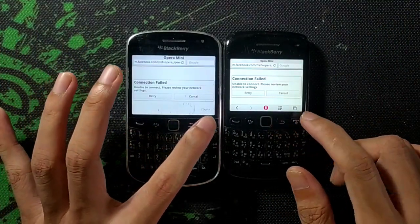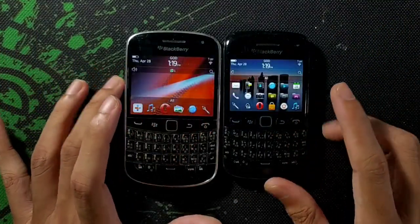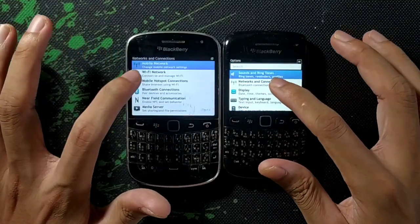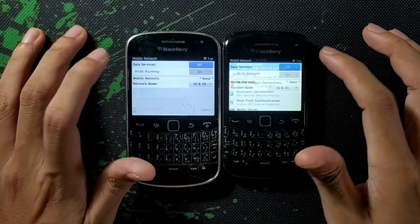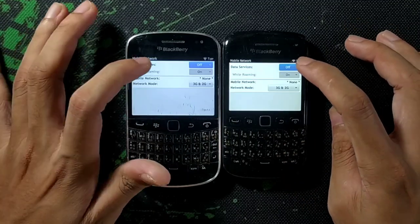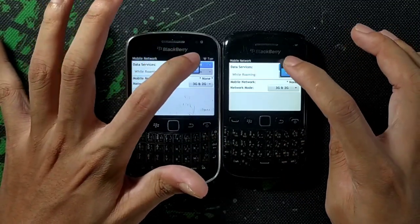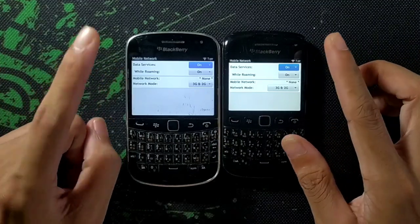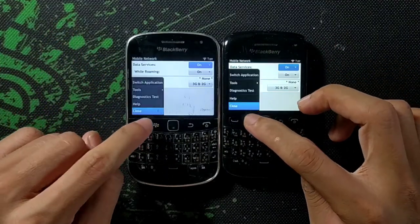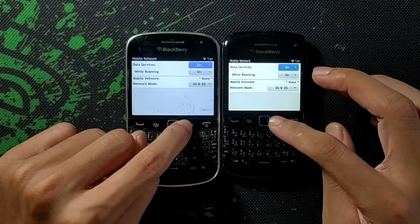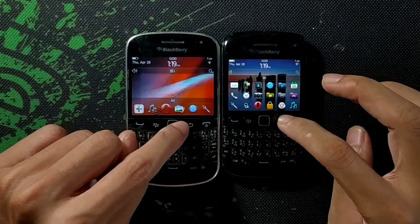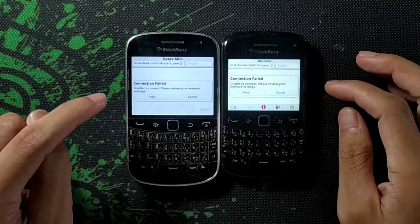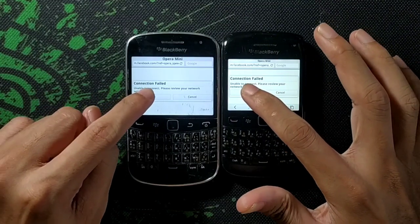Let's go to your settings again — network and connection, then mobile networks. Turn on mobile networks even if you are using Wi-Fi, then save it. Okay, then let's go to Opera Mini again and retry.